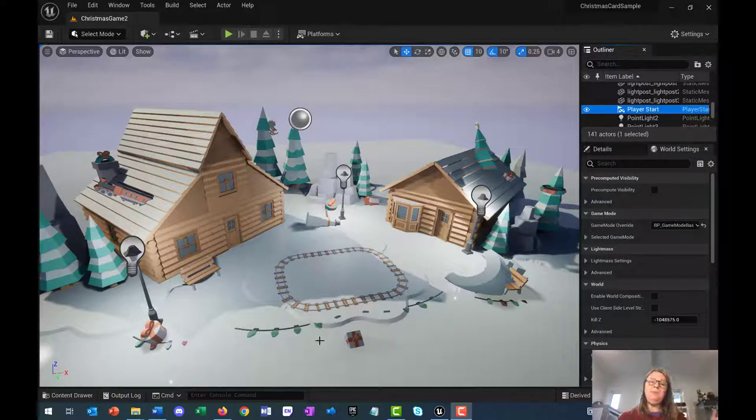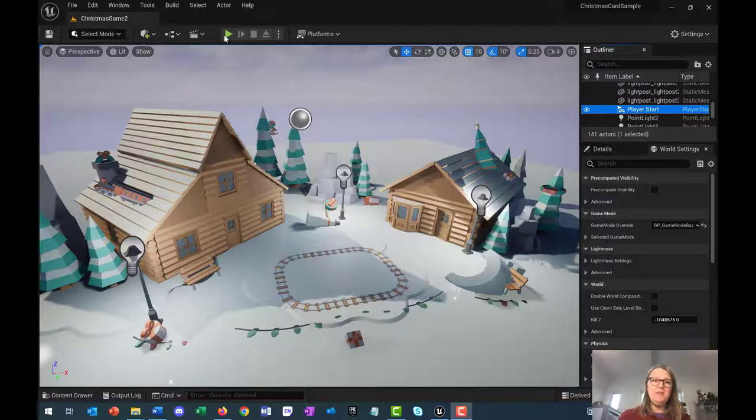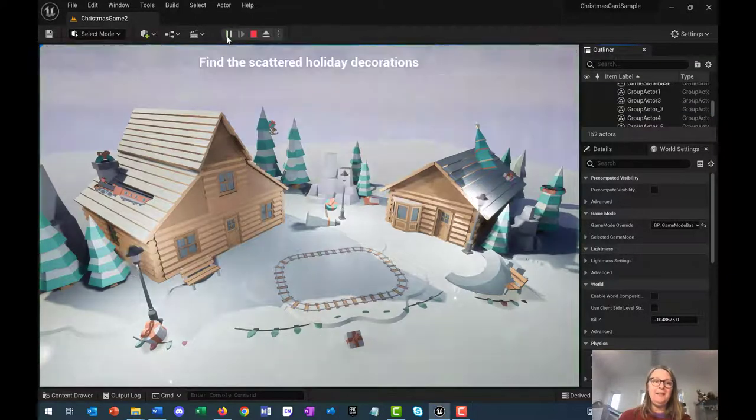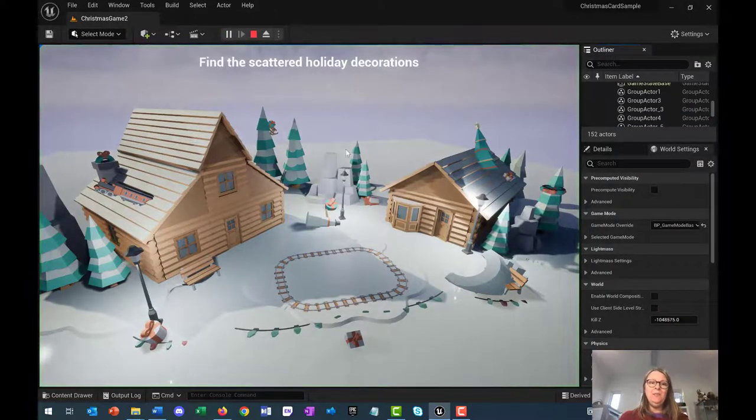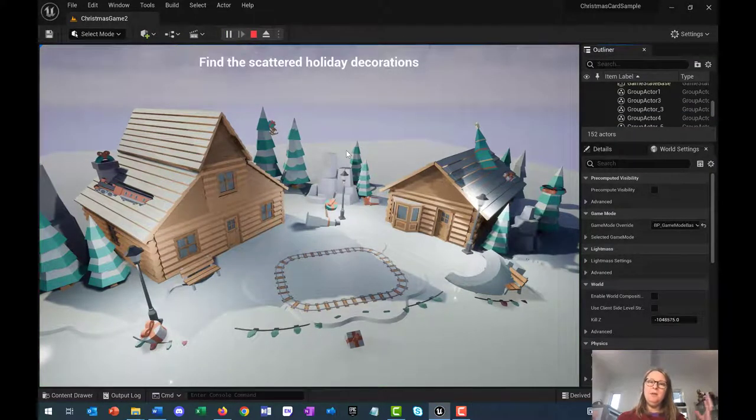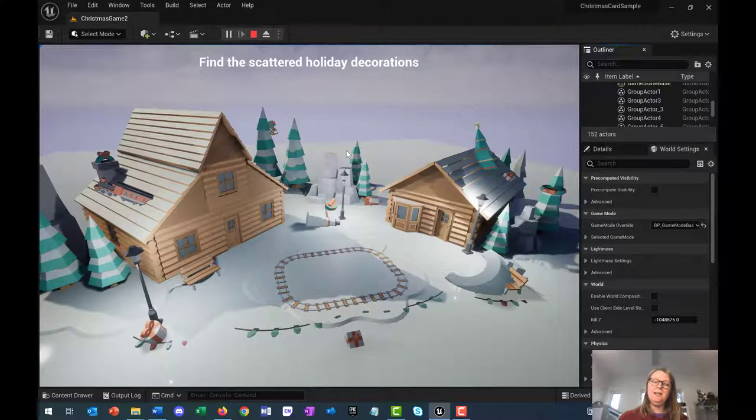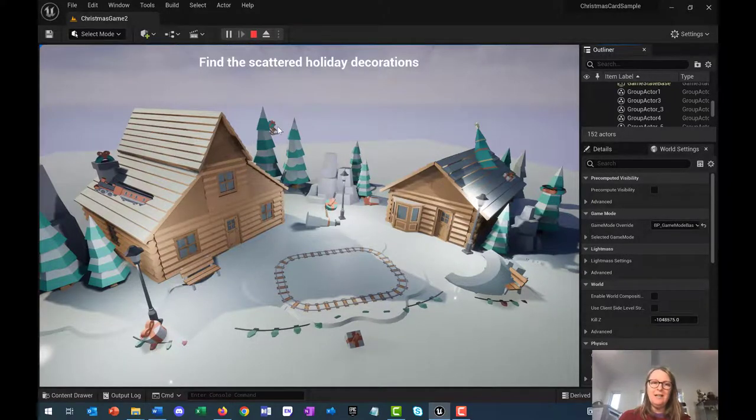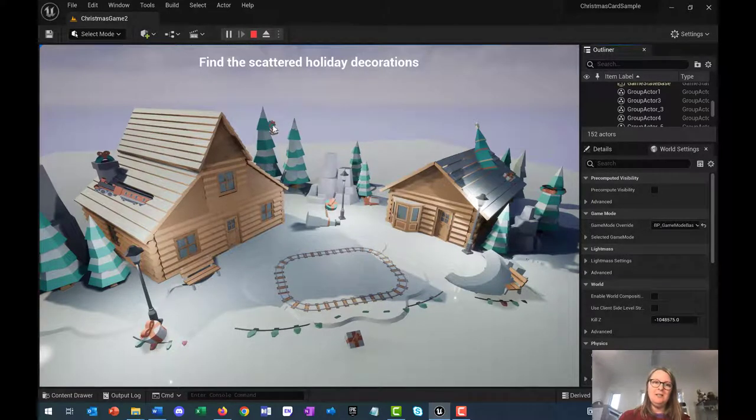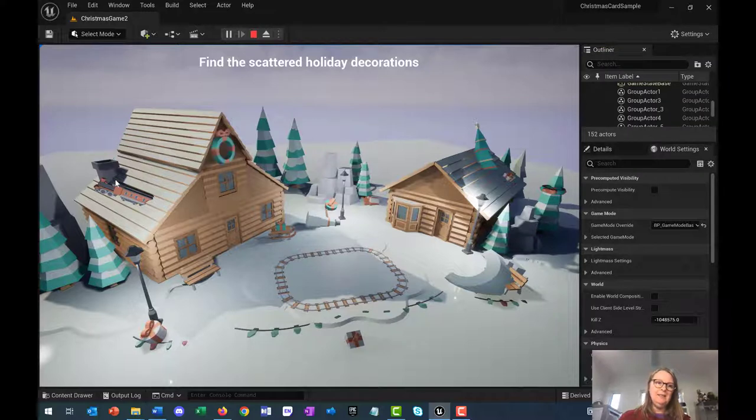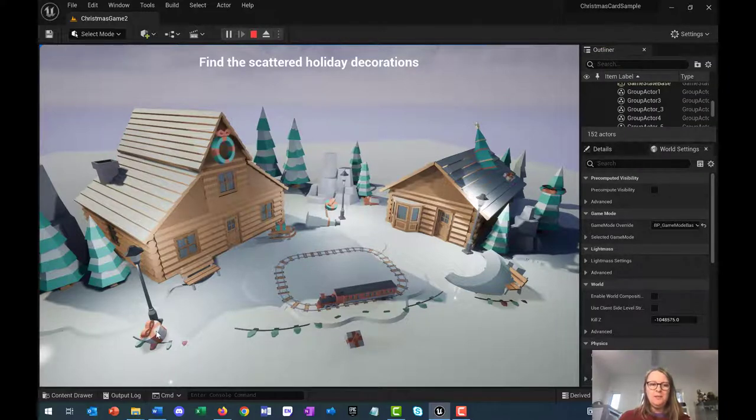Let me show you what we're going to make. If I hit the play button here, we've got some holiday music and the instructions: find the scattered holiday decorations. You click on each one that you see, and it puts it somewhere else in the scene.